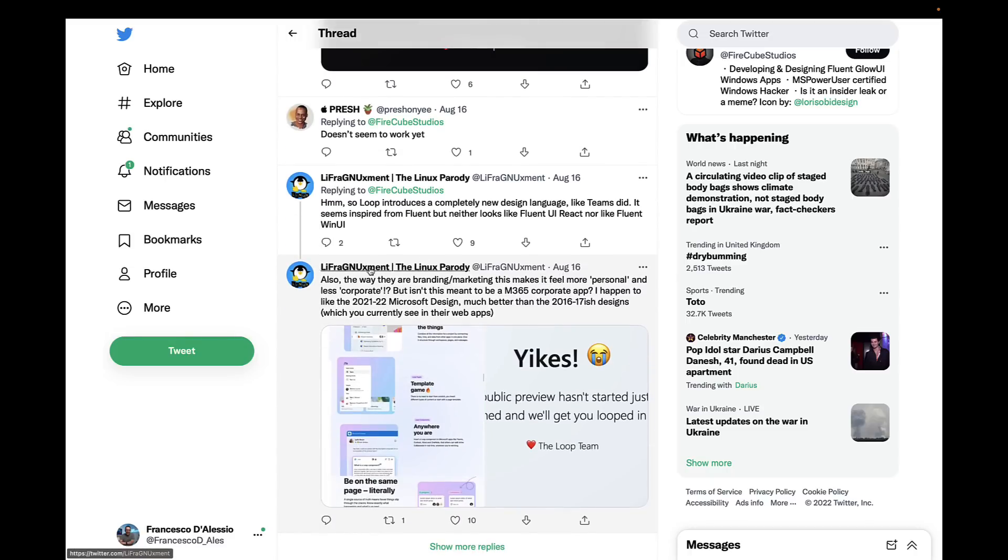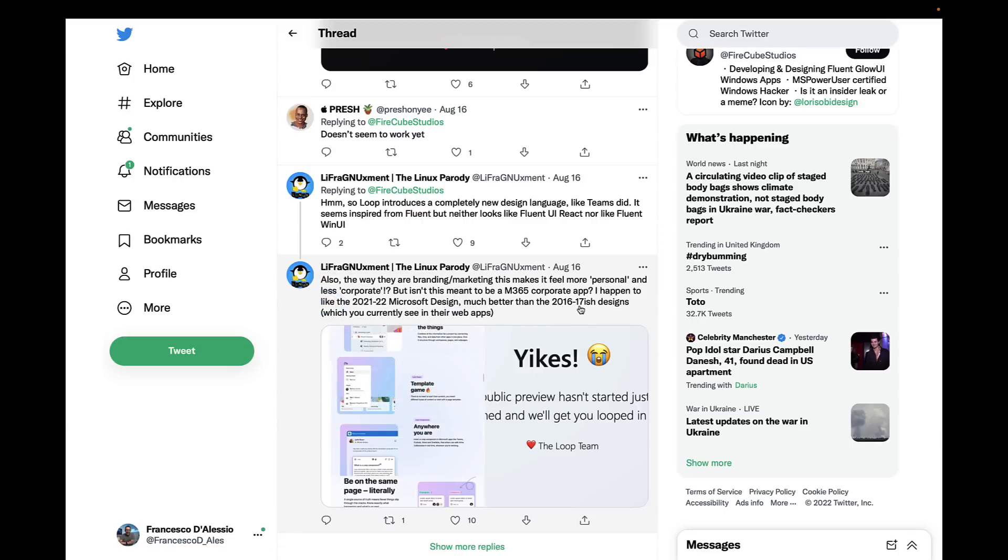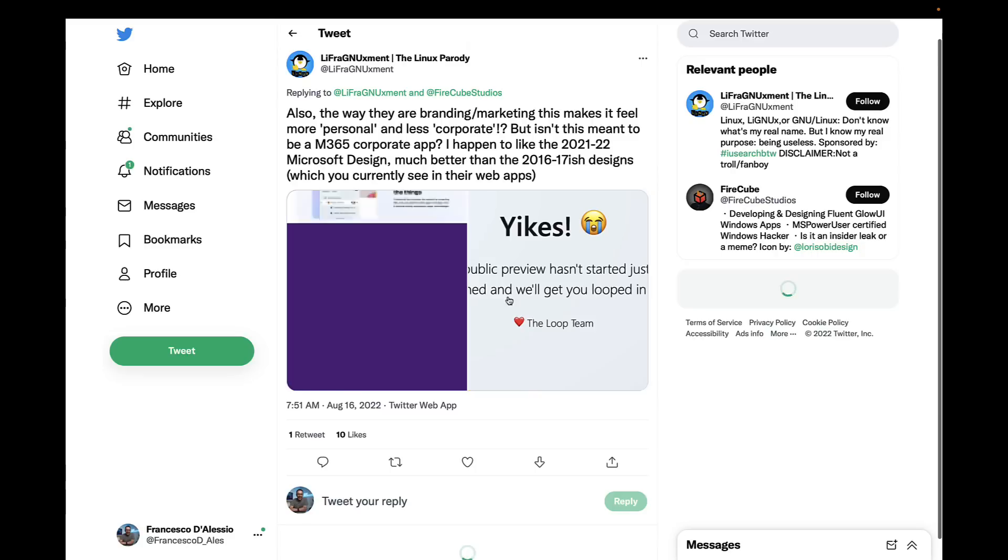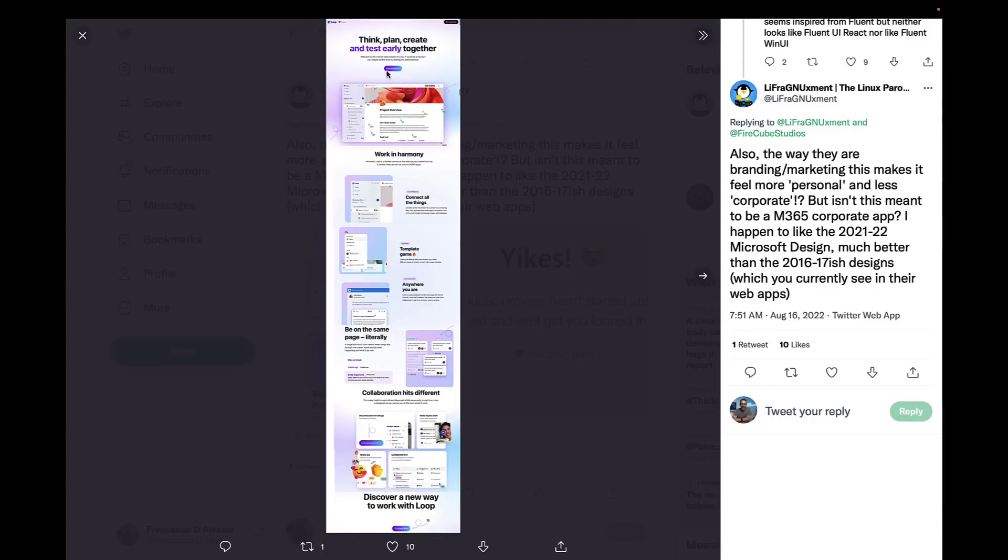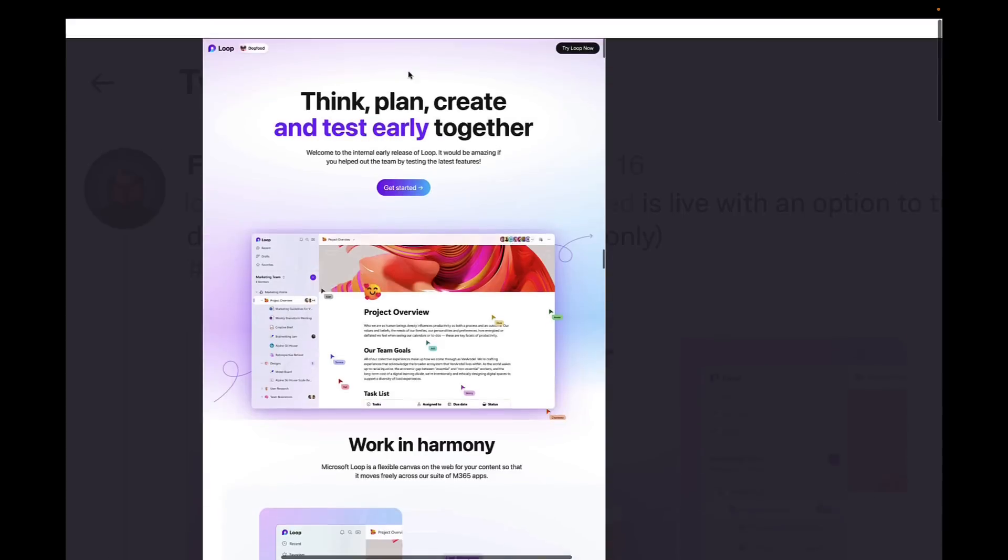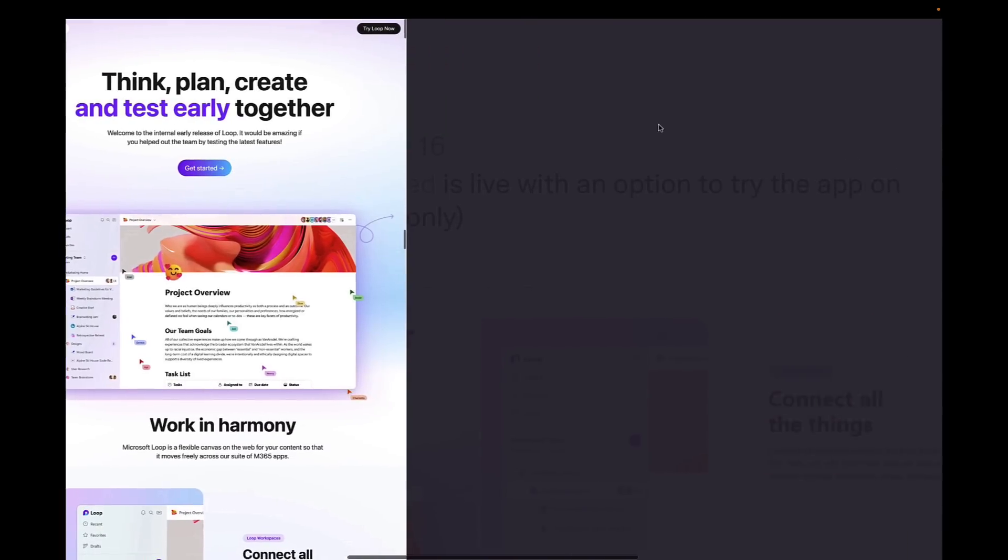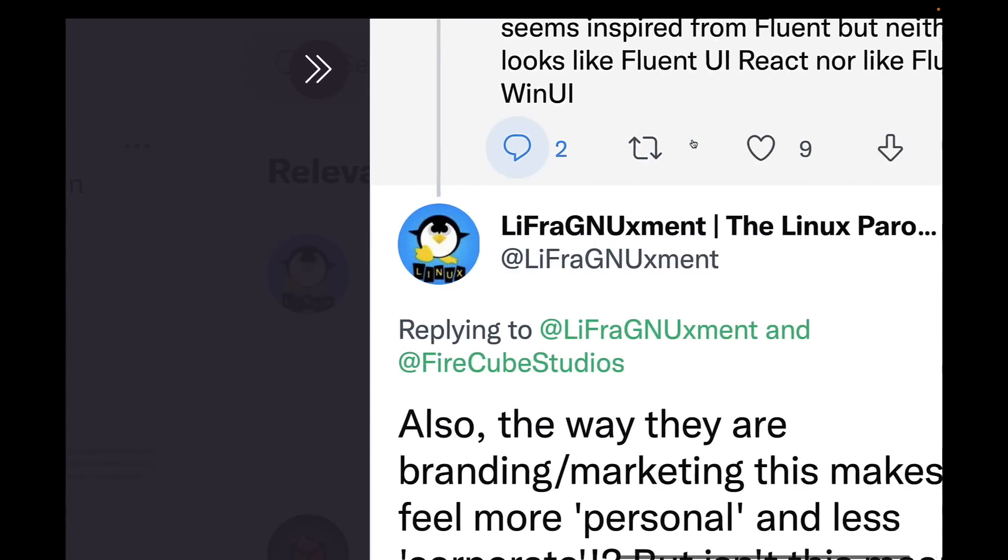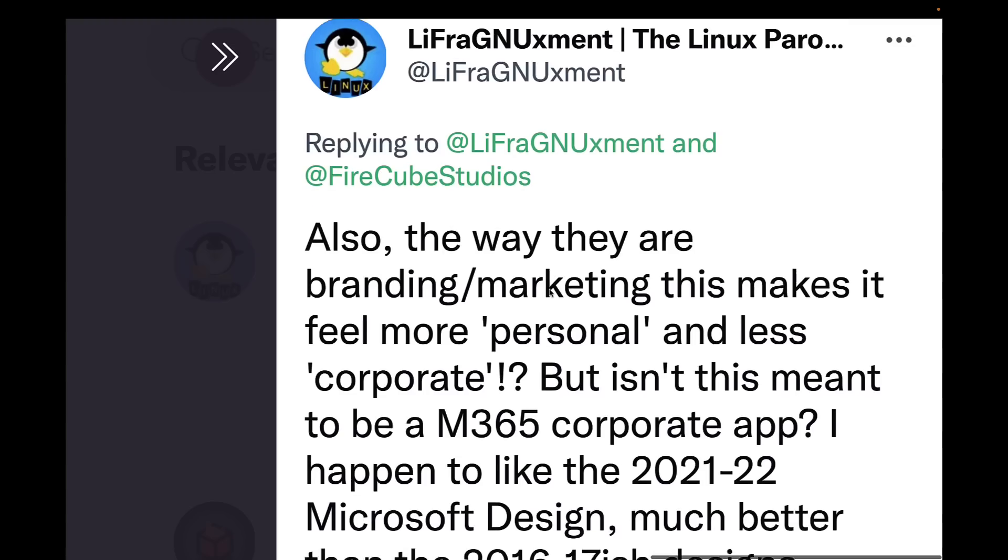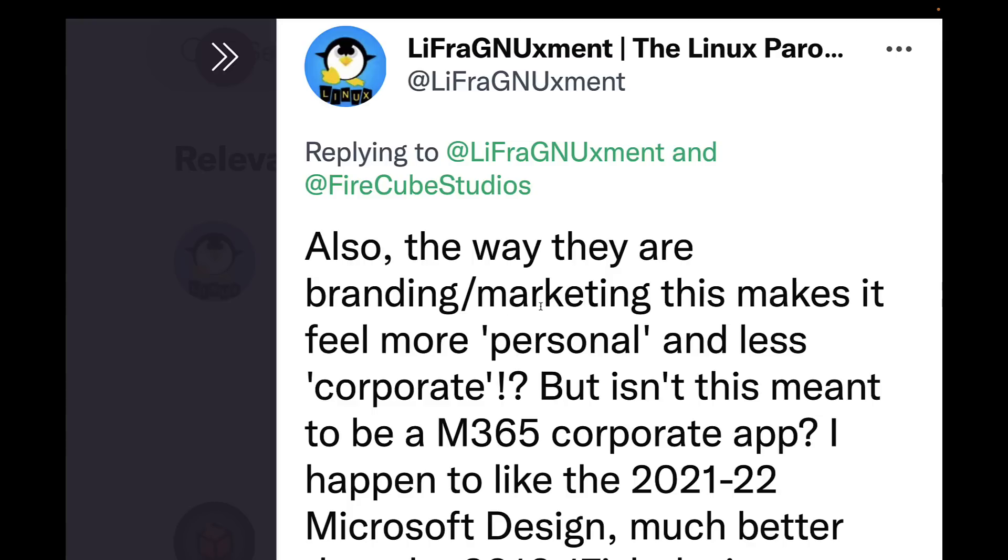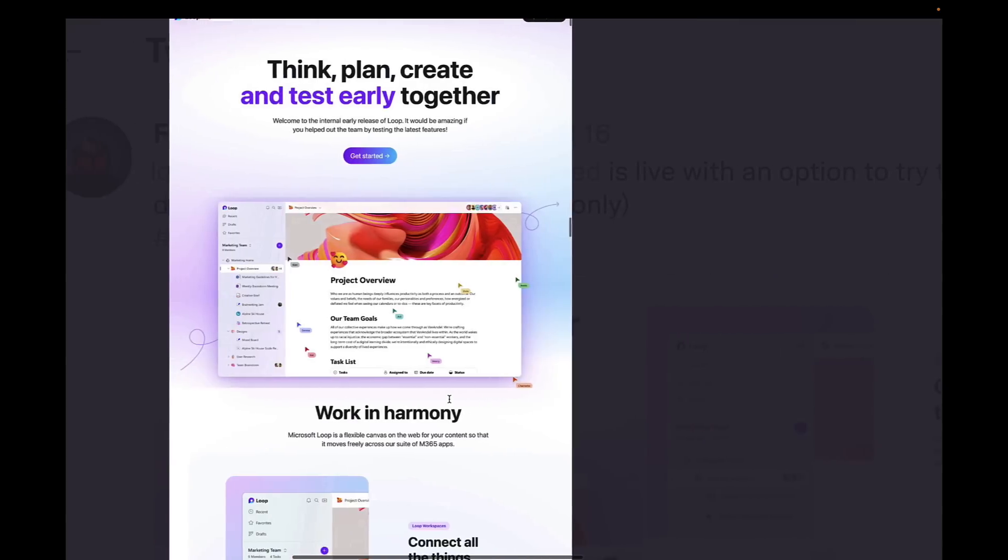There was this post about the structure of it and it's weird because it looks like this person got a full preview of the page. The interesting thing that this person was saying was they were saying that the branding, the way they are branding and marketing this, makes it feel more personal and less corporate.